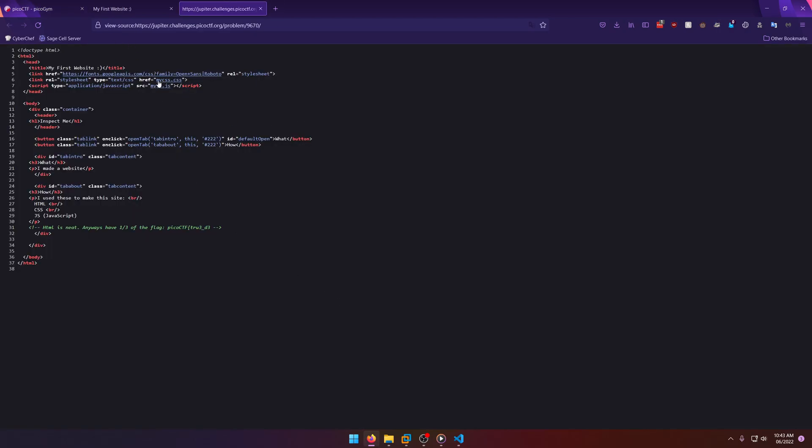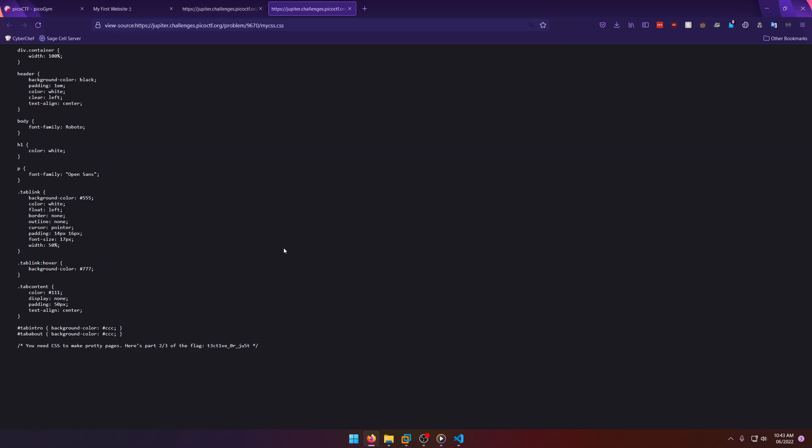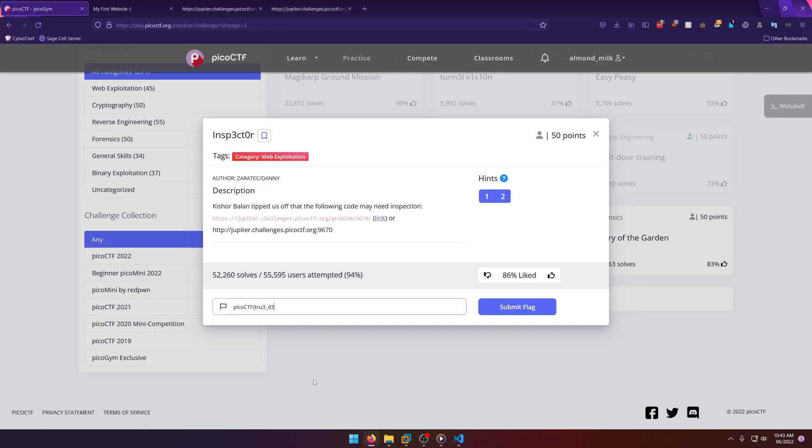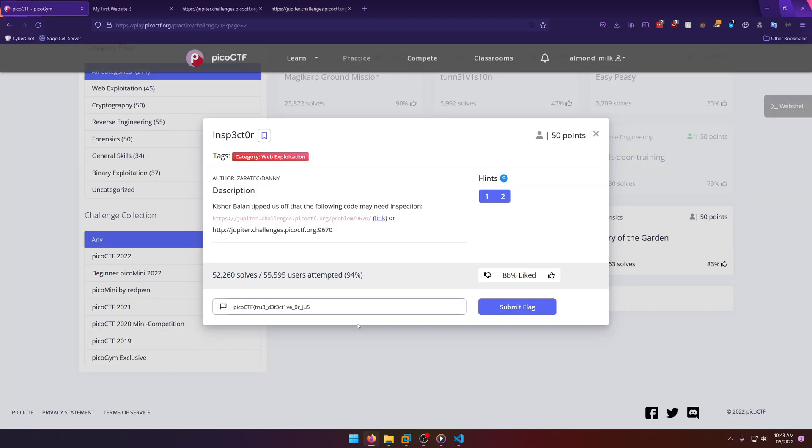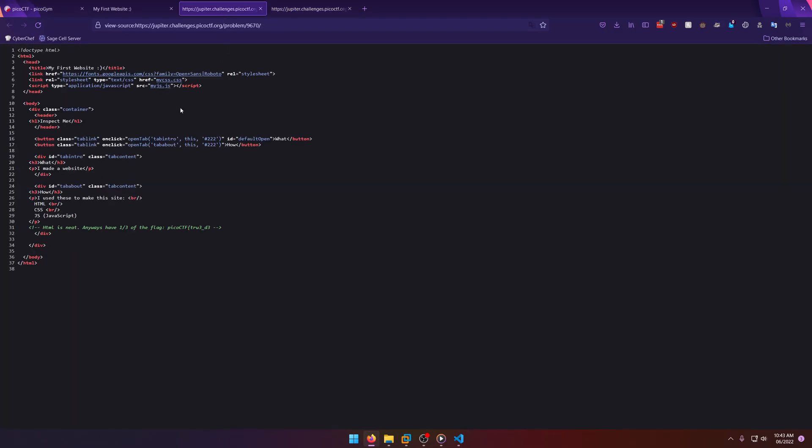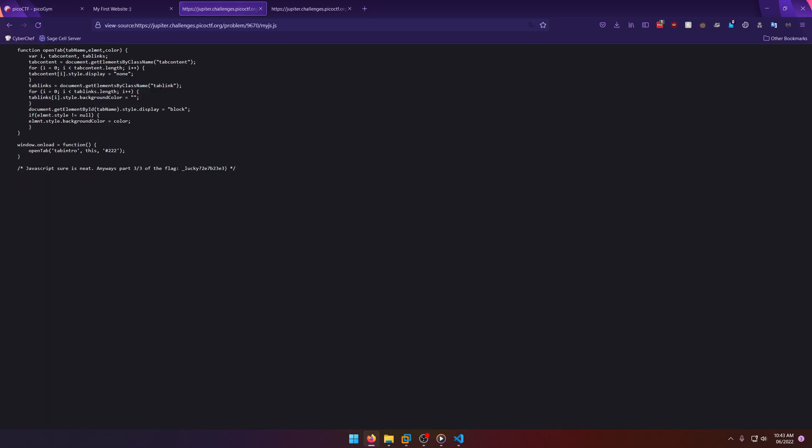Now there's a couple other files we can look at. Let's take a look at the CSS file. There's the second part of the flag right there. And then we have a JavaScript file. Let's take a look at that. All right, there's the last part of our flag.